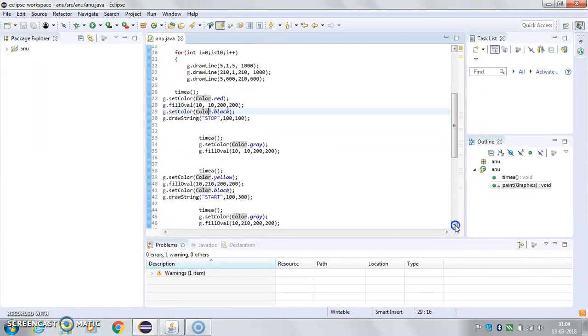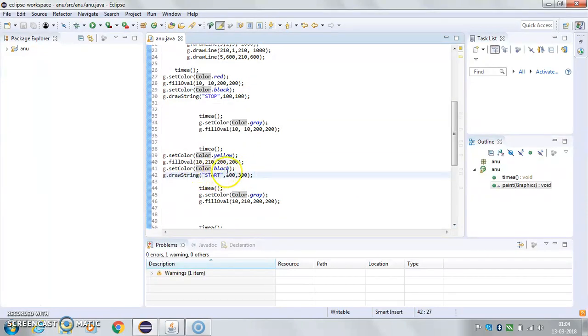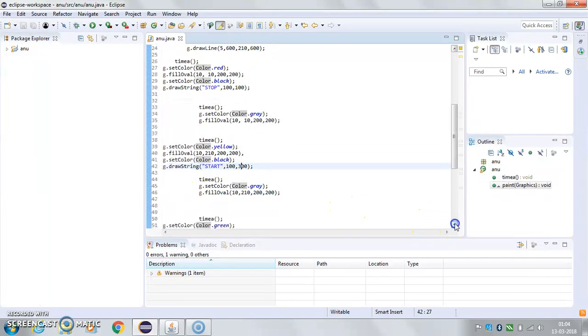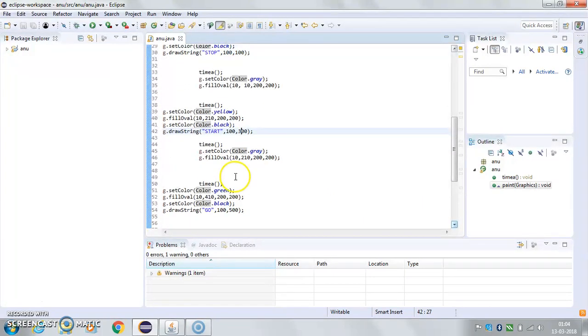And this is 'start', which is gonna print start in the middle of the yellow light, and last 'go', which is gonna print go in the middle of the green light.